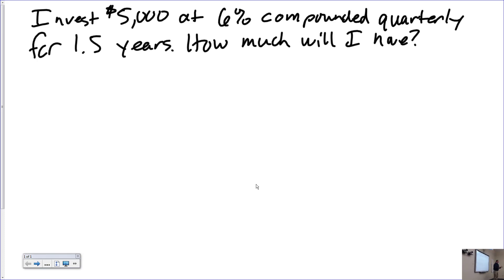What does it mean to compound interest? You earn the interest, add it to the principal, rinse and repeat. Remember that within every period, compound interest is just simple interest.